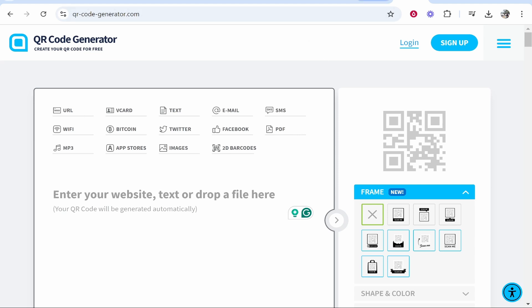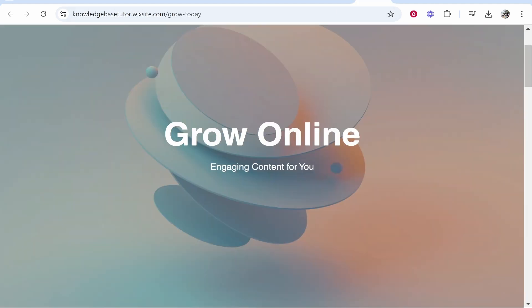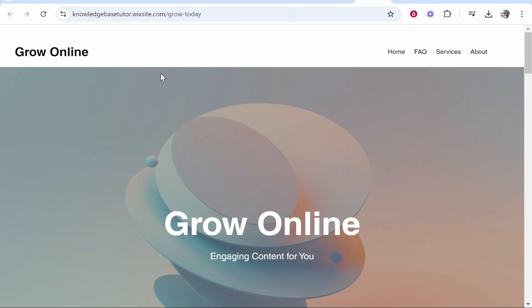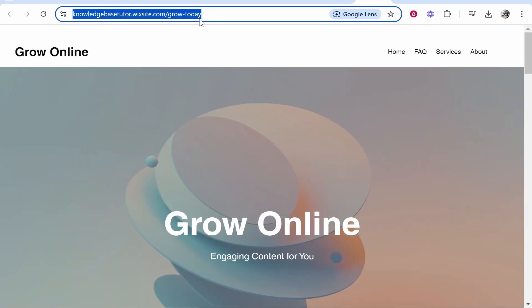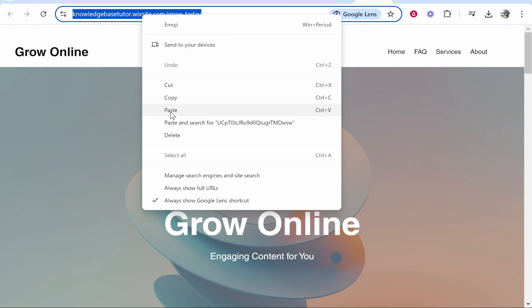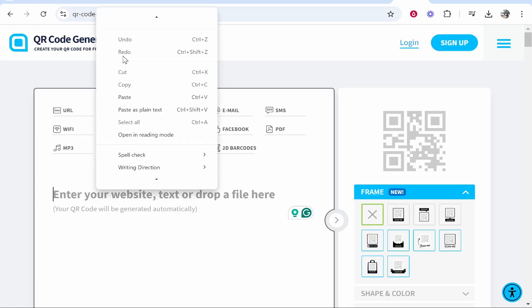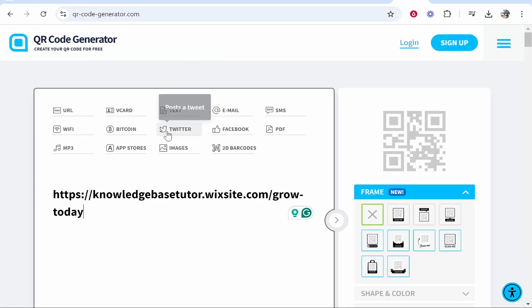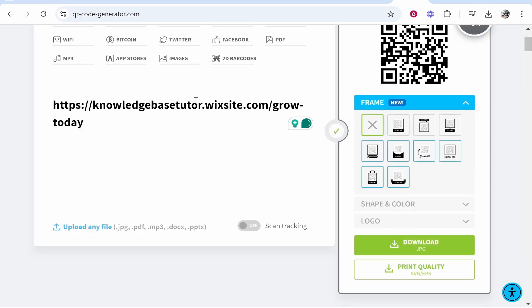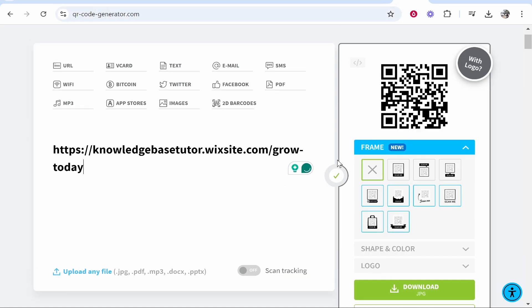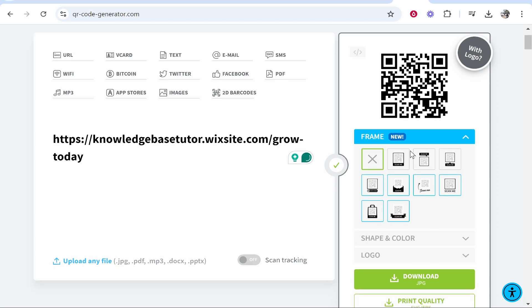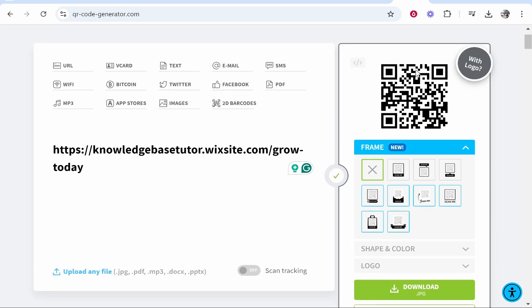Once you're inside, you can create a free QR code. Open your website and copy the URL, then paste it in here. If done correctly, it will take you to the window on the right where you can choose different frames.